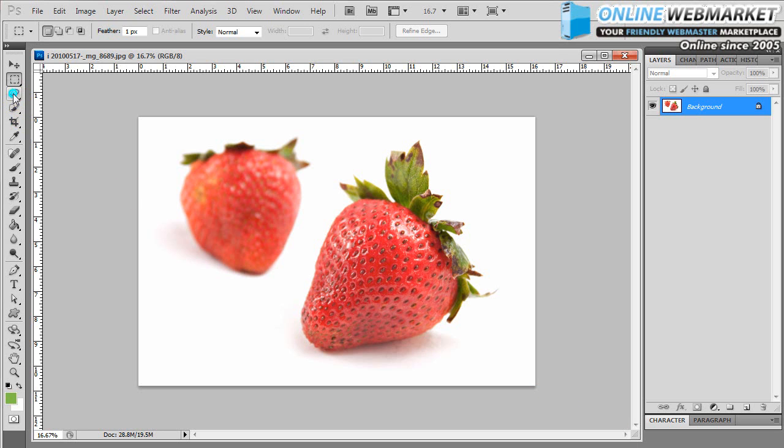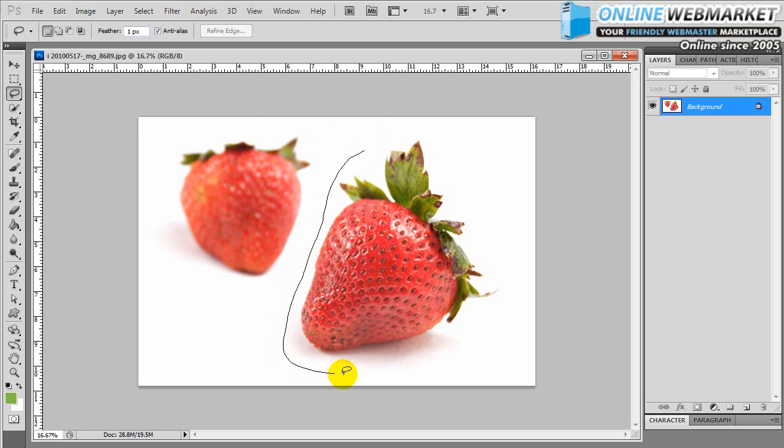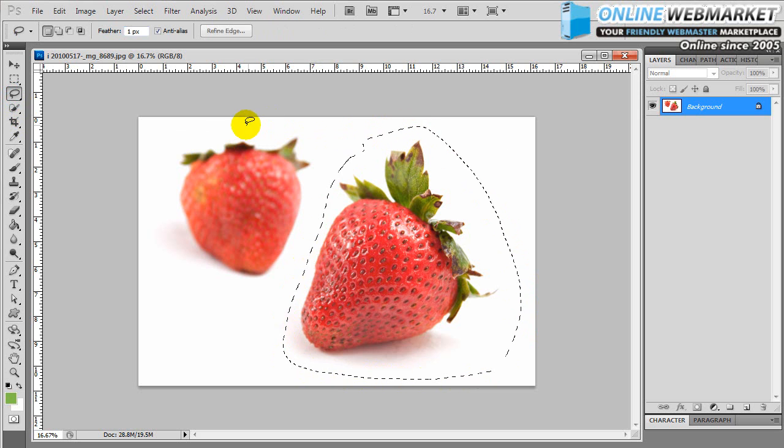Well, first, let's leave one of them red. We're just going to work with the foreground one, so I'm going to make a quick selection. Select the one on the right, the foreground.